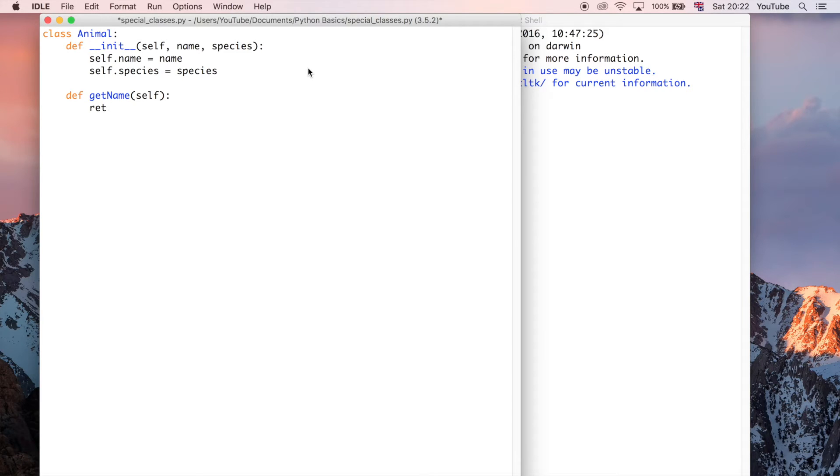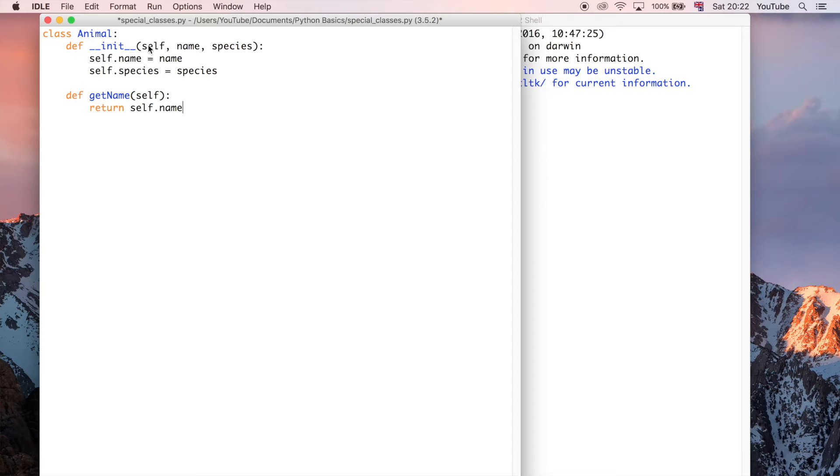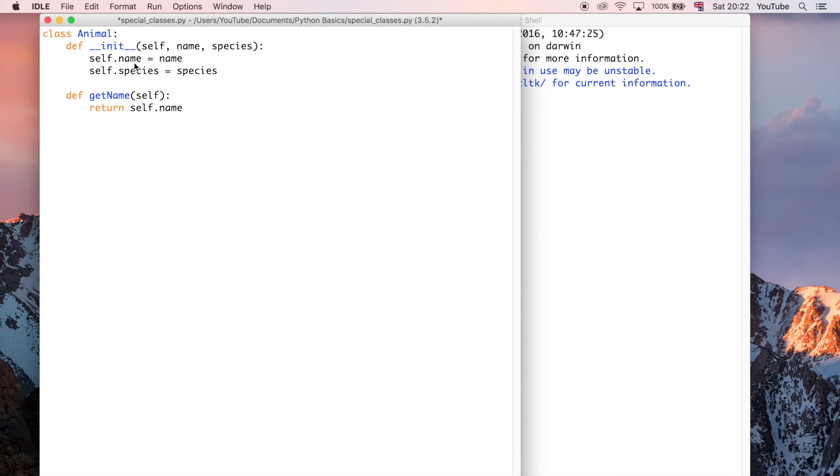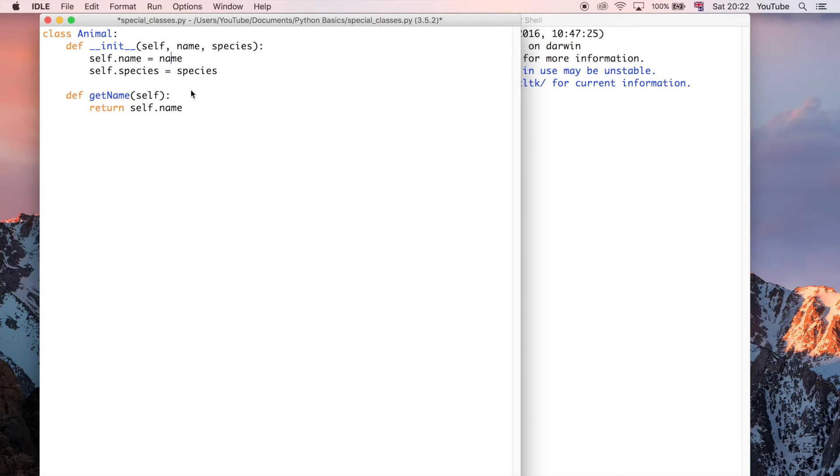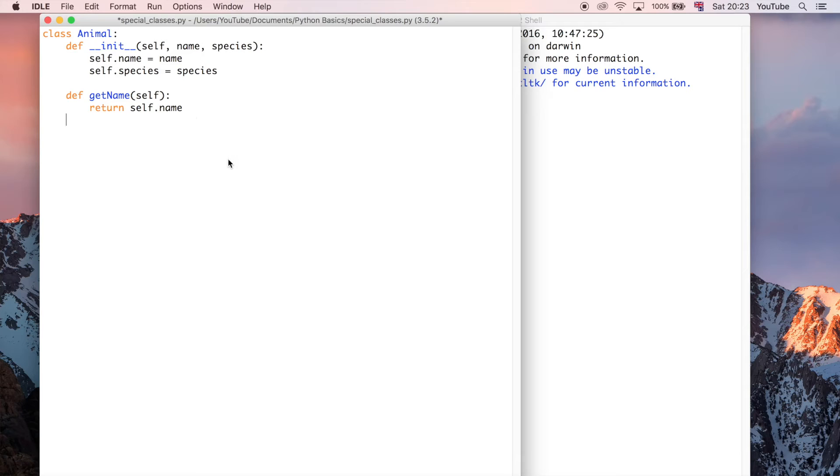So let's just do a simple return. So whenever this method is called, it will return self.name. And this is referring to the name parameter that was passed into the init function, because remember, we've assigned it to self.name, and then, because it's related to the self object, it is available from anywhere within this class. So I can say self.name, and that is going to work perfectly.